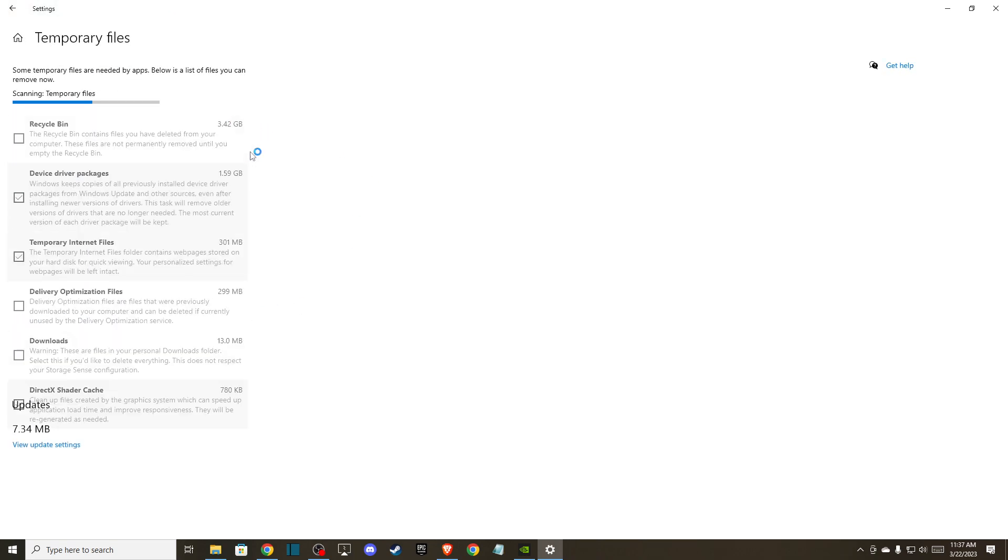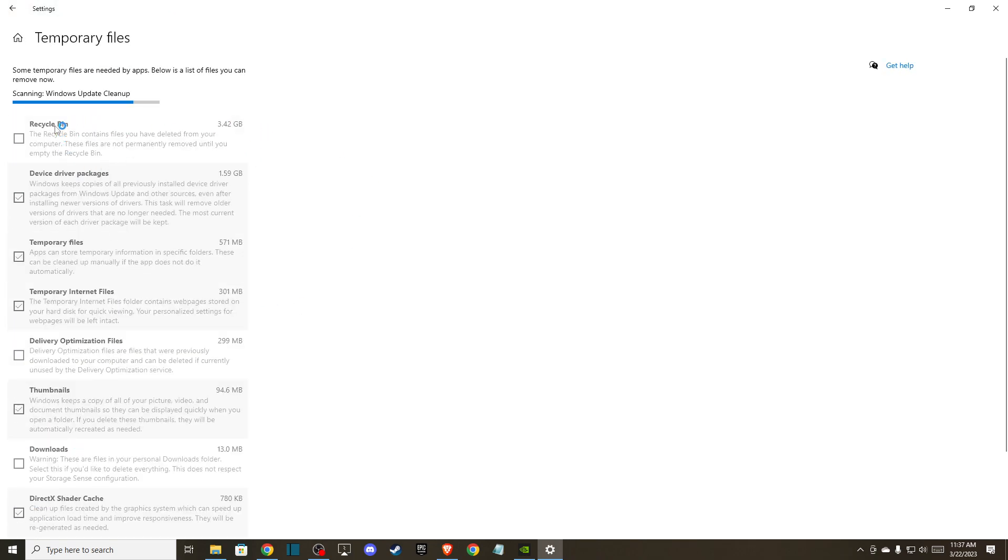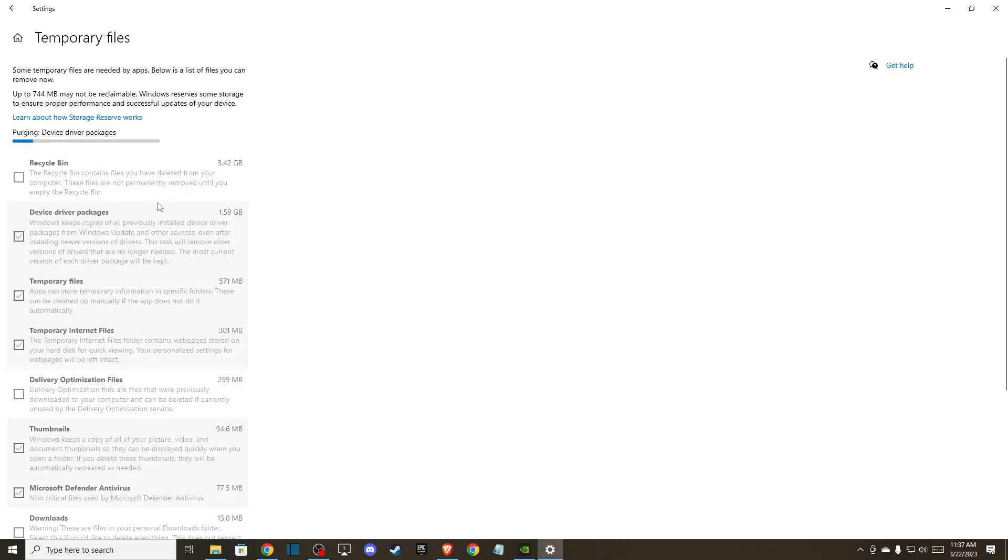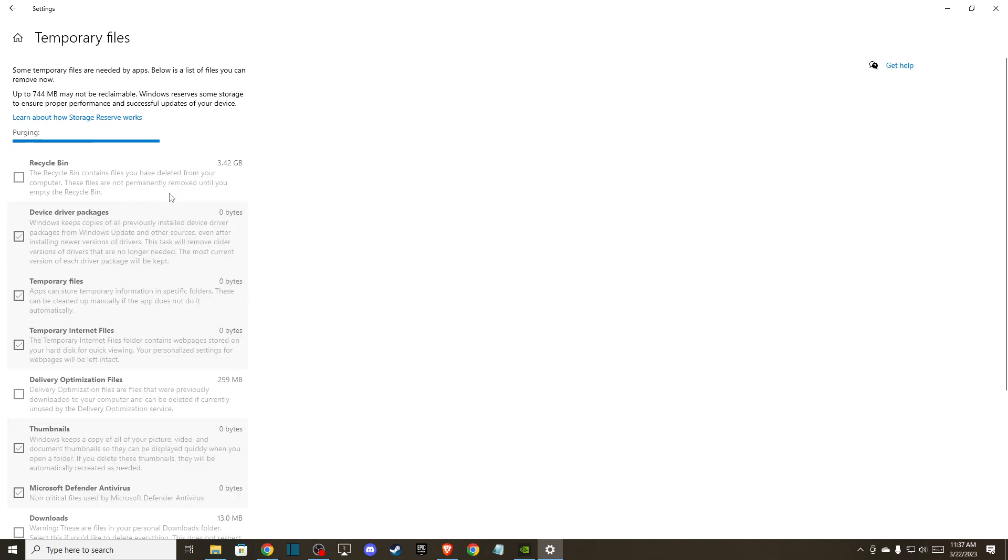As you can see here, I have 4 gigabytes of cache files that I can remove and it will free up a lot of space to install drivers if you don't have enough space. If the problem persists...